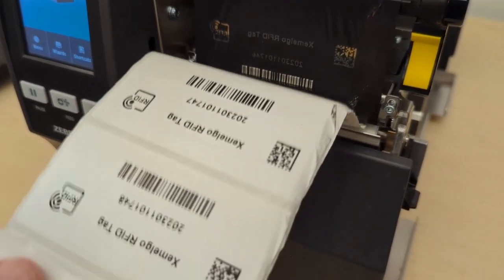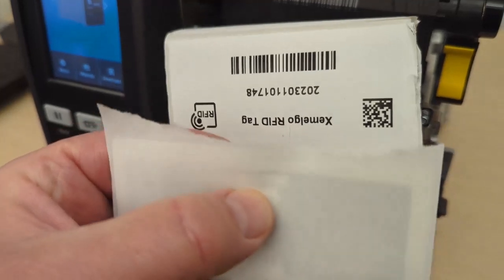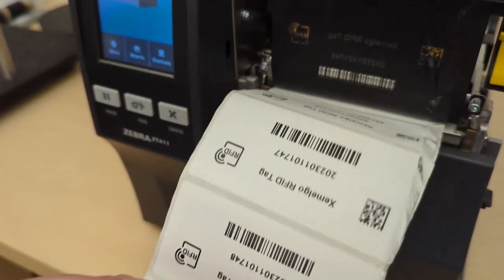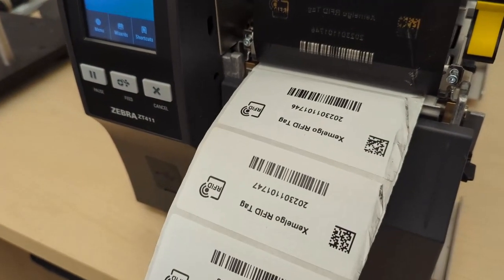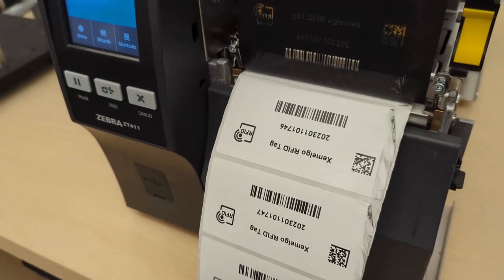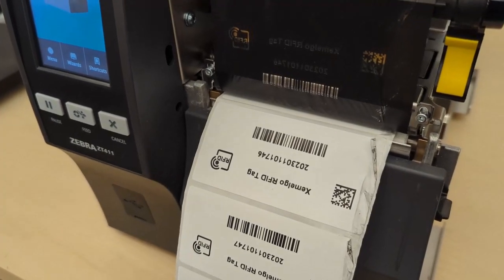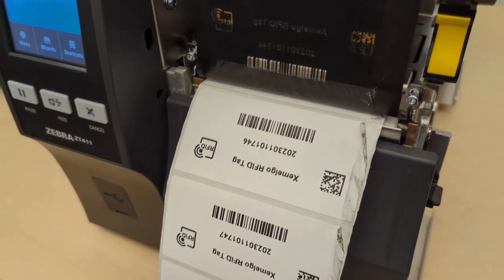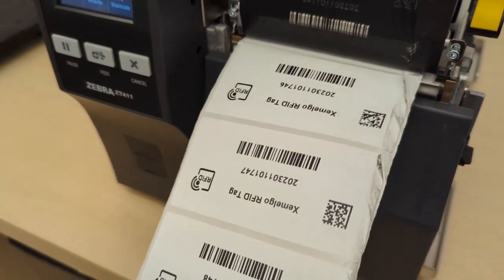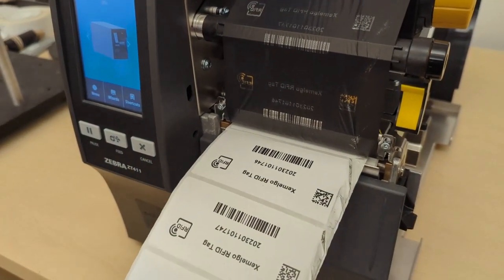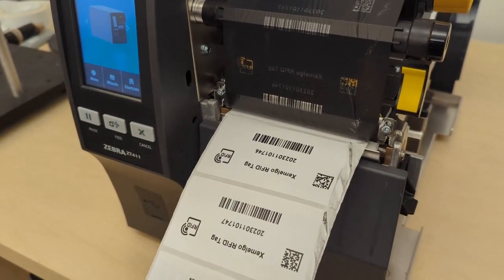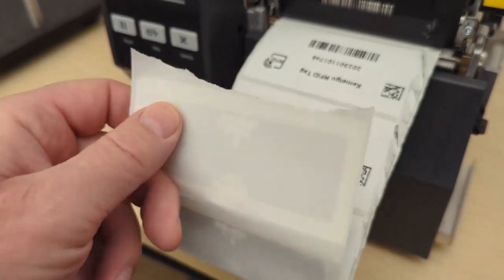Don't know why Zebra decides to put the chip in the front. It might make some sense for the little desktop units that it seems like it's a shorter distance from top of the drive roller to the antenna. It might work in that, but for these industrial printers, there's no reason in my mind why the chip should be in the leading edge. It should be in the back.